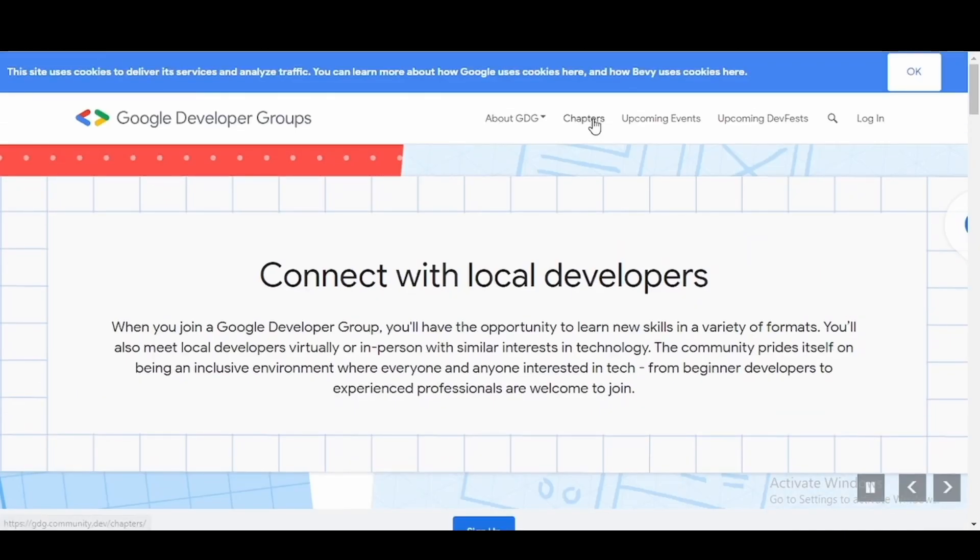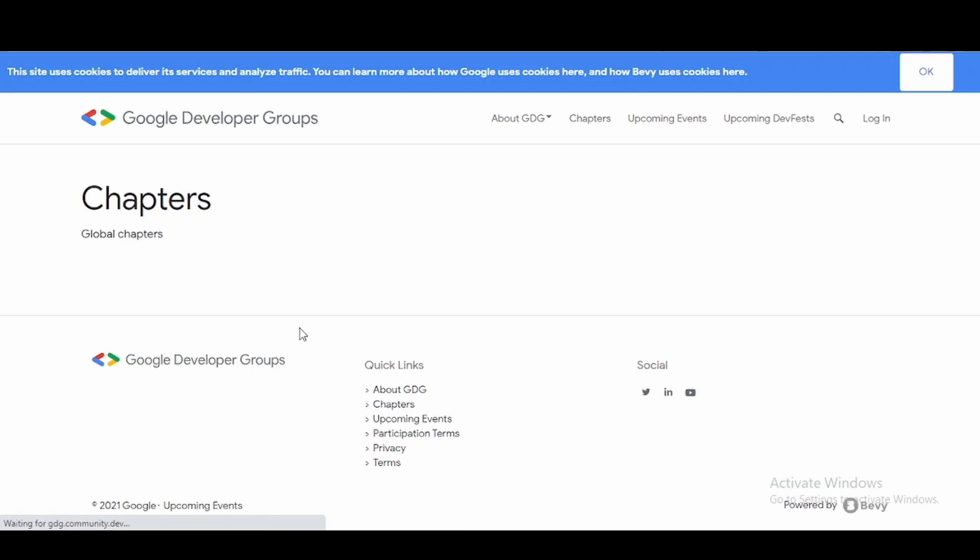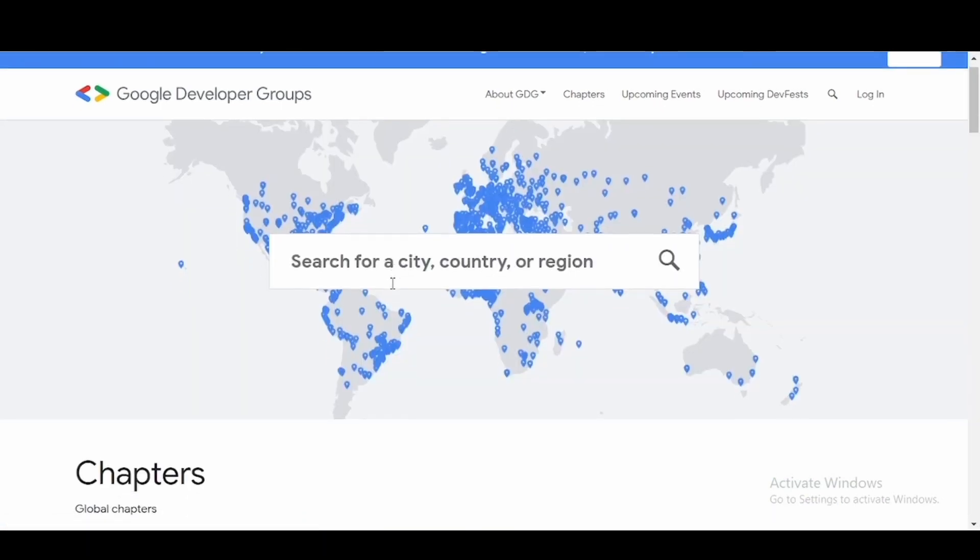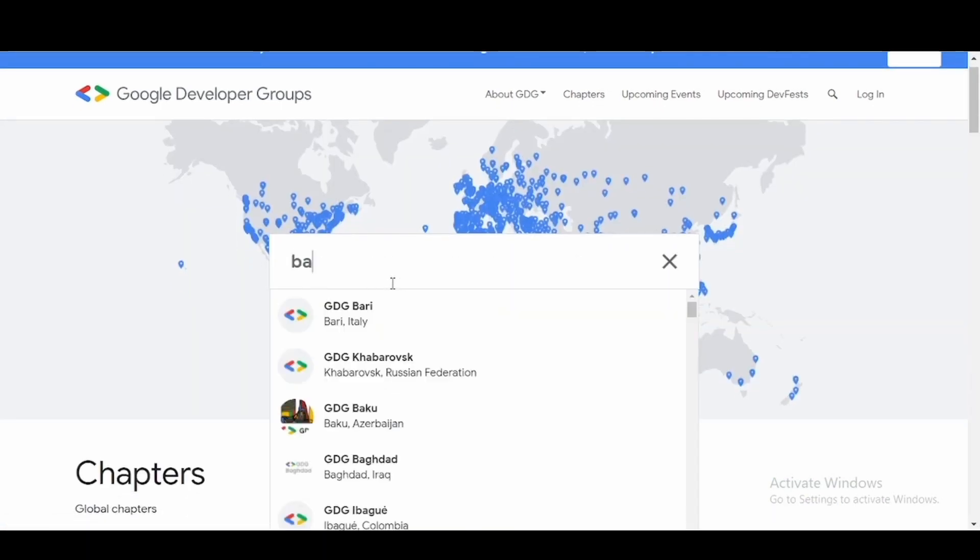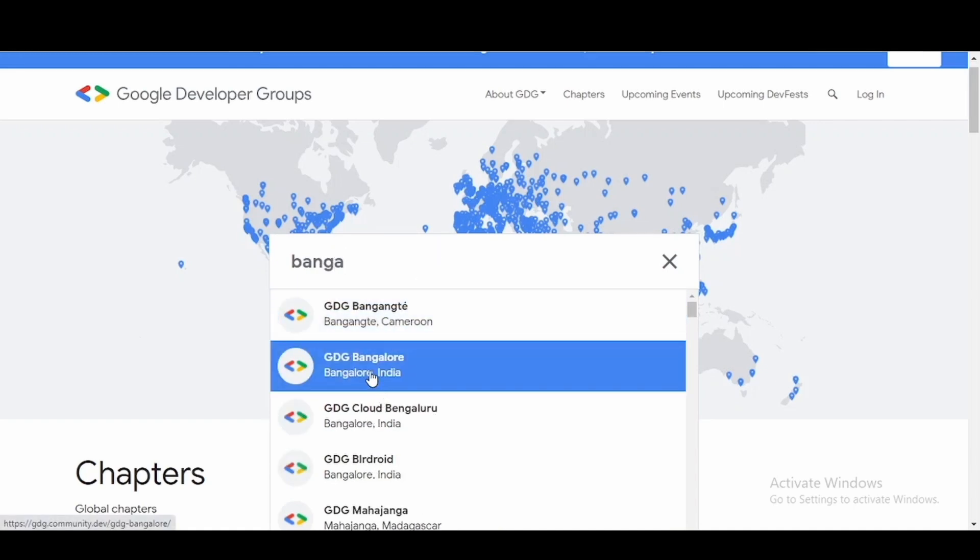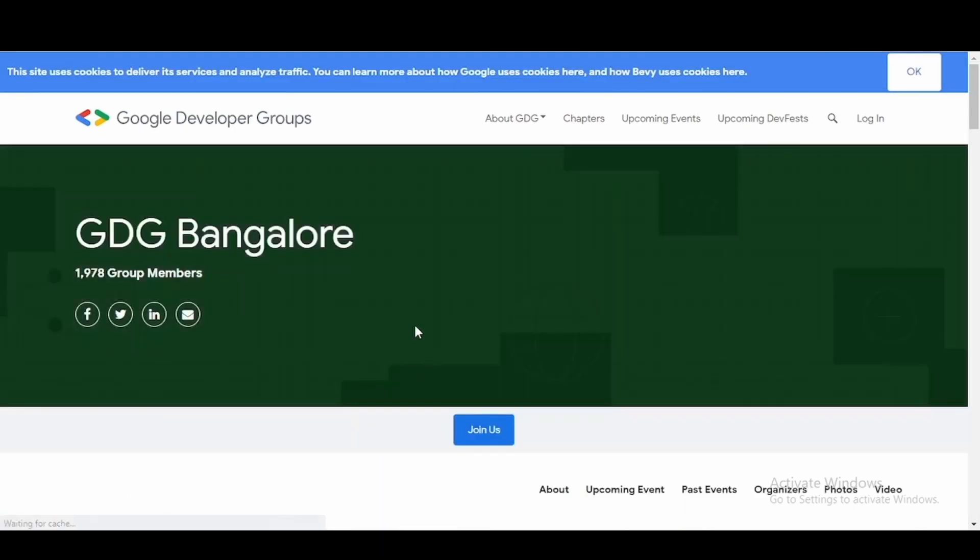Apart from that, if you click on chapters here, then you can enter any city or country and you can find the GDG in that location. Let's say if I type in Bangalore, I can find GDG Bangalore right here. This will open the GDG Bangalore page.